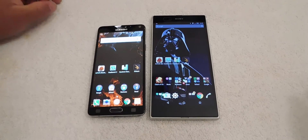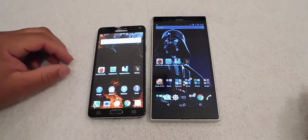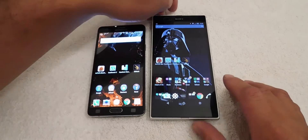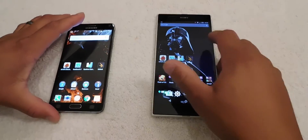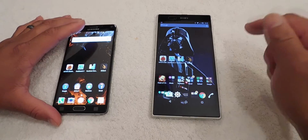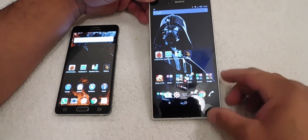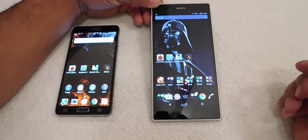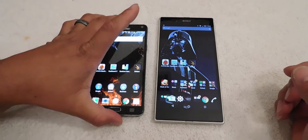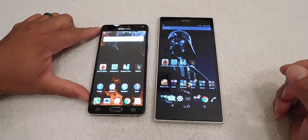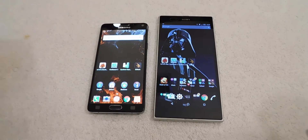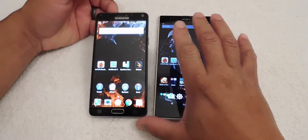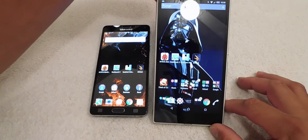Hello guys, this is Eric again with another video and today we're going to do some benchmarking. If you watch my previous videos you always notice that I always do my comparison and benchmarking to my Sony Z Ultra, because this is my go-to device. This device has been out for a while but Sony has always kept it up-to-date — it's running Lollipop 5.1.1 and the Note 4 is also running 5.1.1. I got both screens up on full brightness.